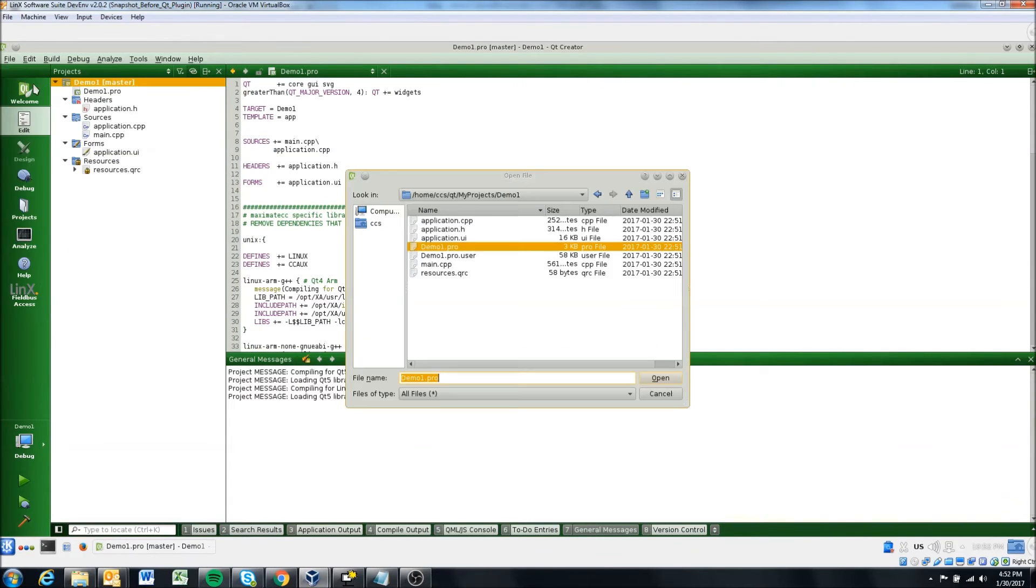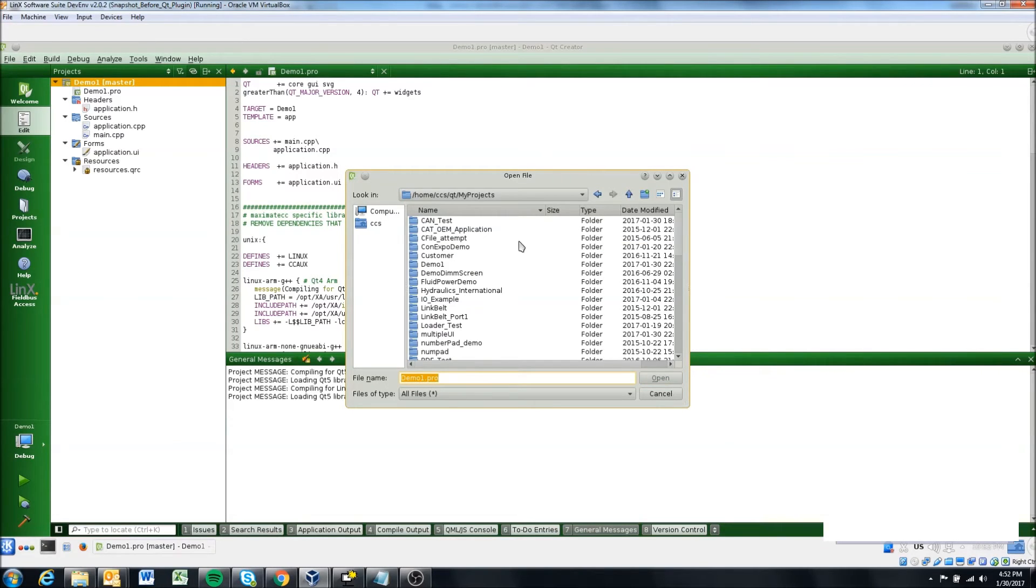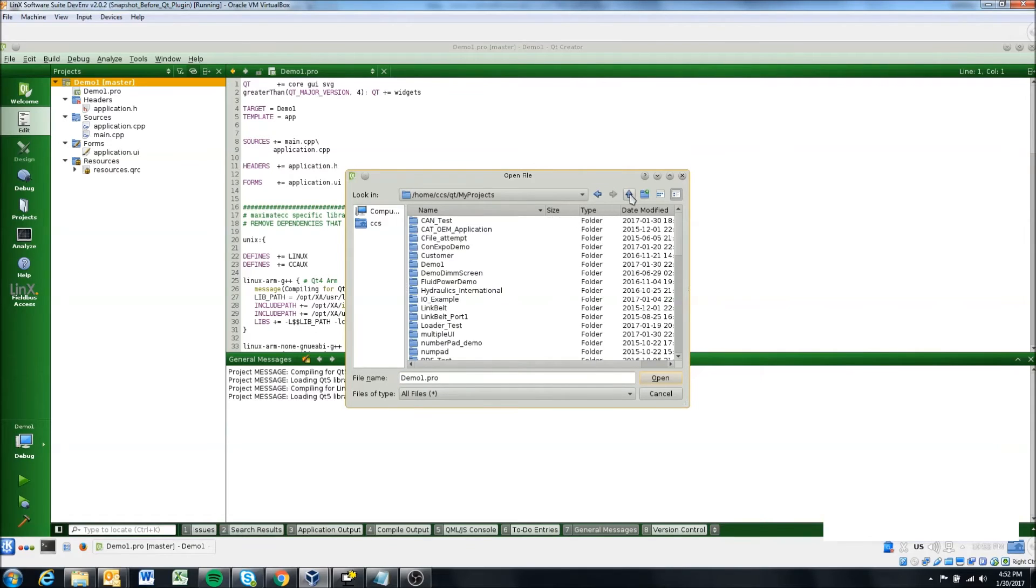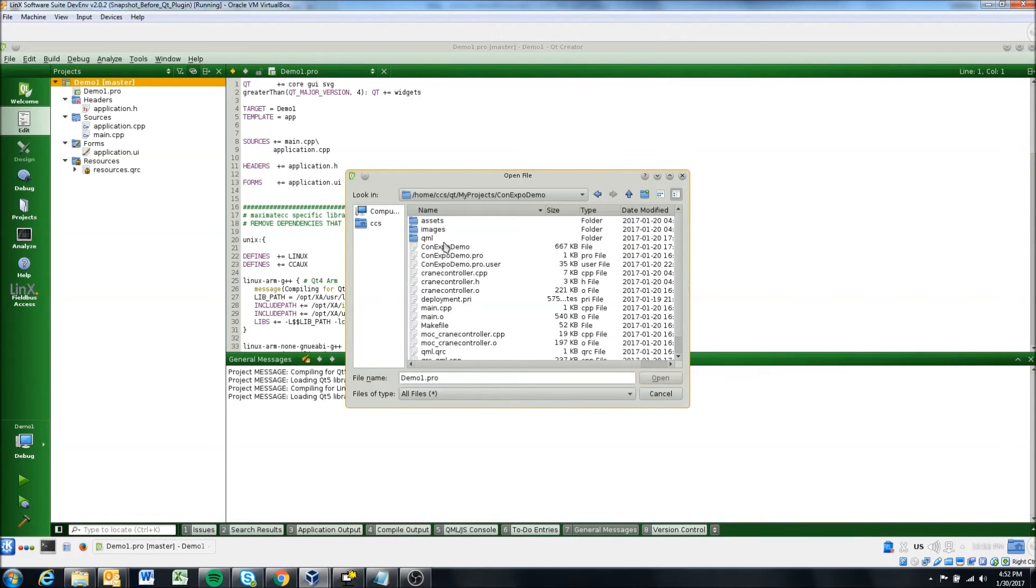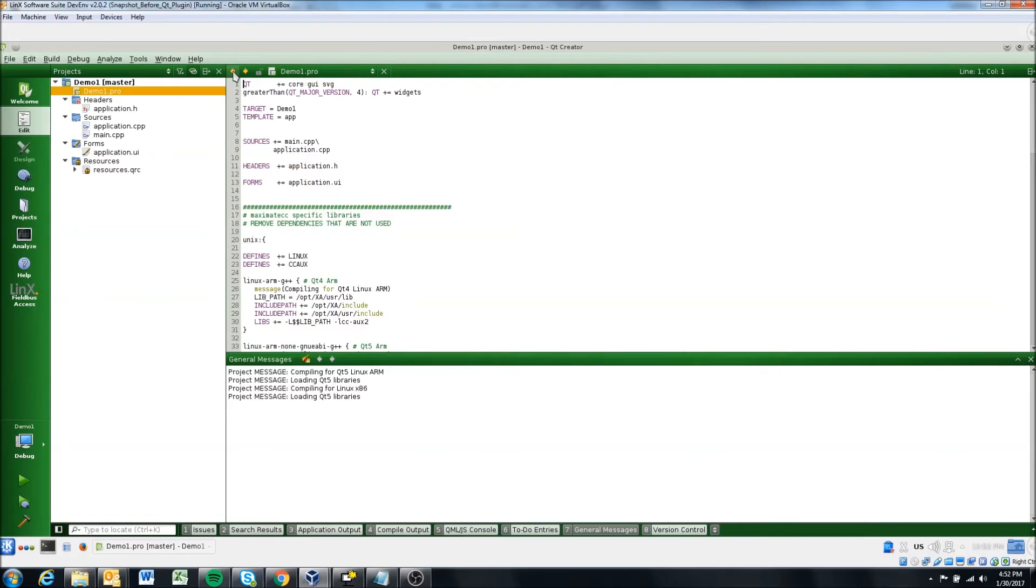Whereas if I were to just, for instance, go and just open this, it doesn't open my entire project, it just opens this specific CPP file.